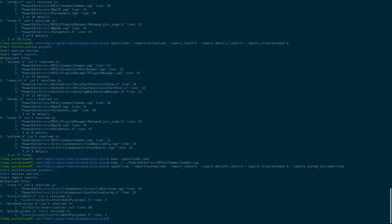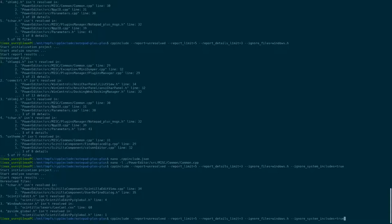Now we have only a few unresolved files and they are also system files. We can add these files to ignore in our configuration file.